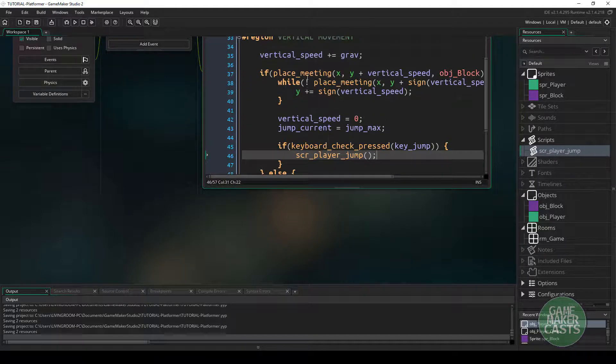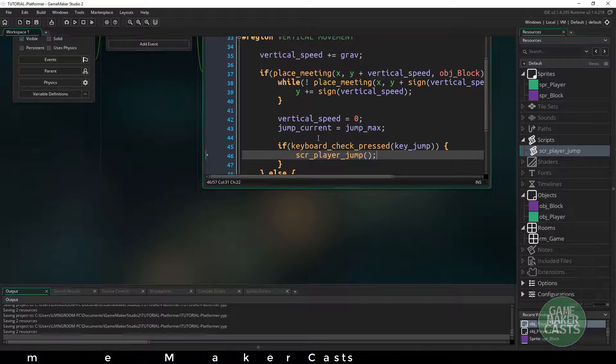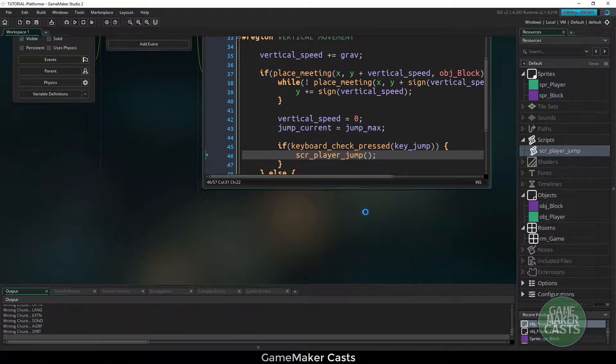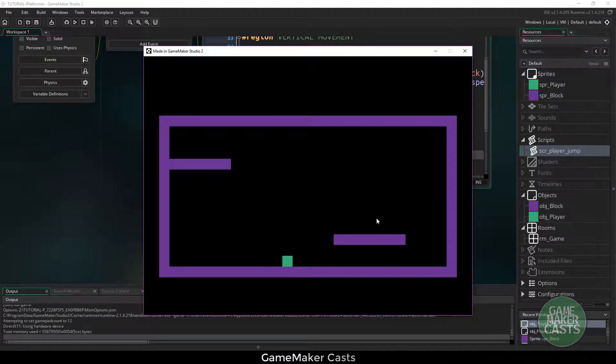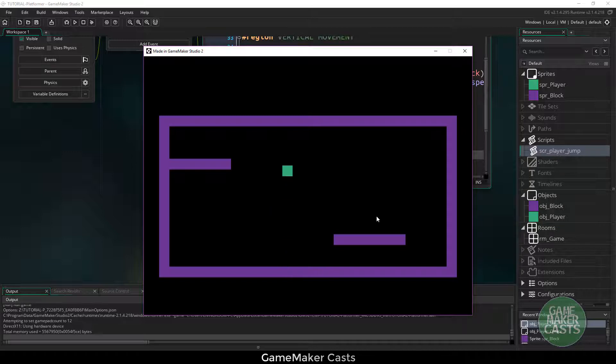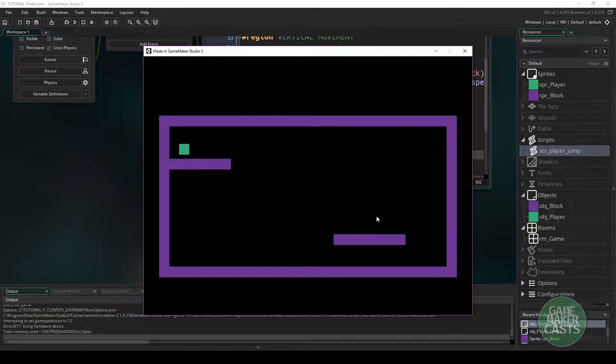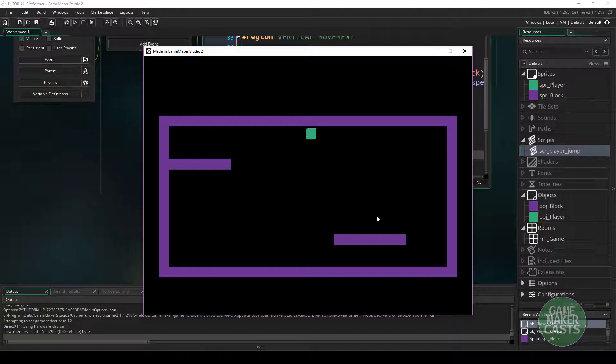I think that's it. So if we hit F5, we should be able to play this again. And I can jump in the air. And I can jump twice. That's what we set it to. And I can easily make that gap.